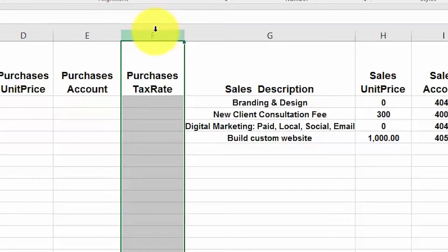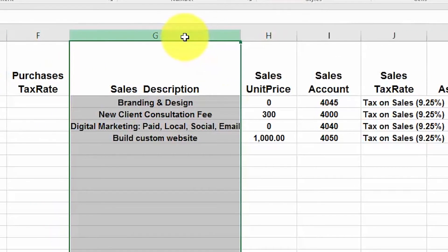Purchases tax rate: if applicable, assign the appropriate tax rate to each item. In the how to set up tax rates lesson, we discussed how to manage sales tax rates. Sales description: include the description that you want customers to see on their invoices in this column. Be as descriptive as possible so that your customer knows exactly what you are invoicing them for.